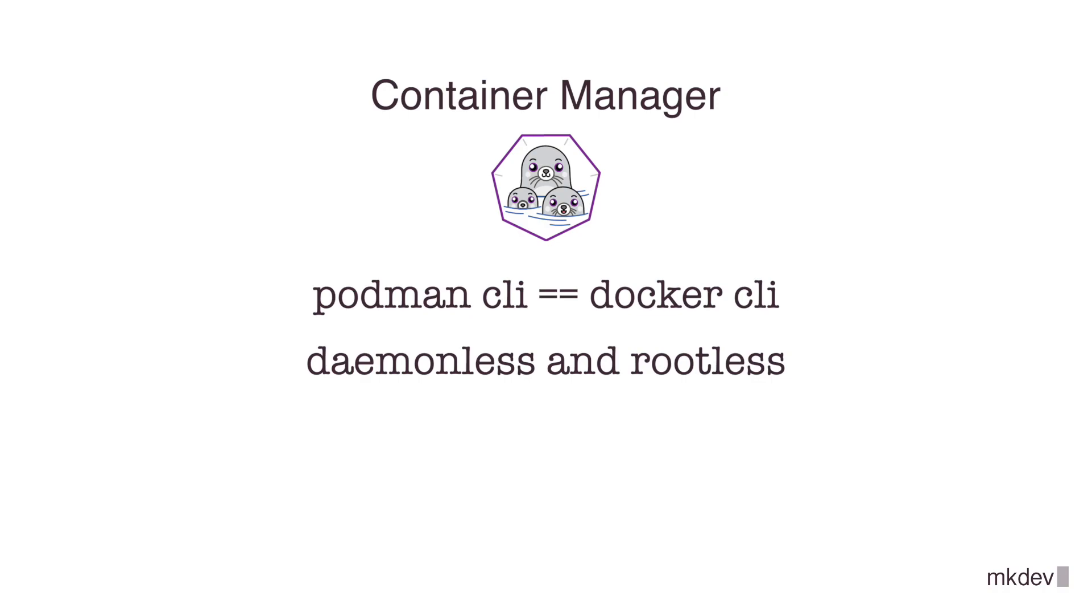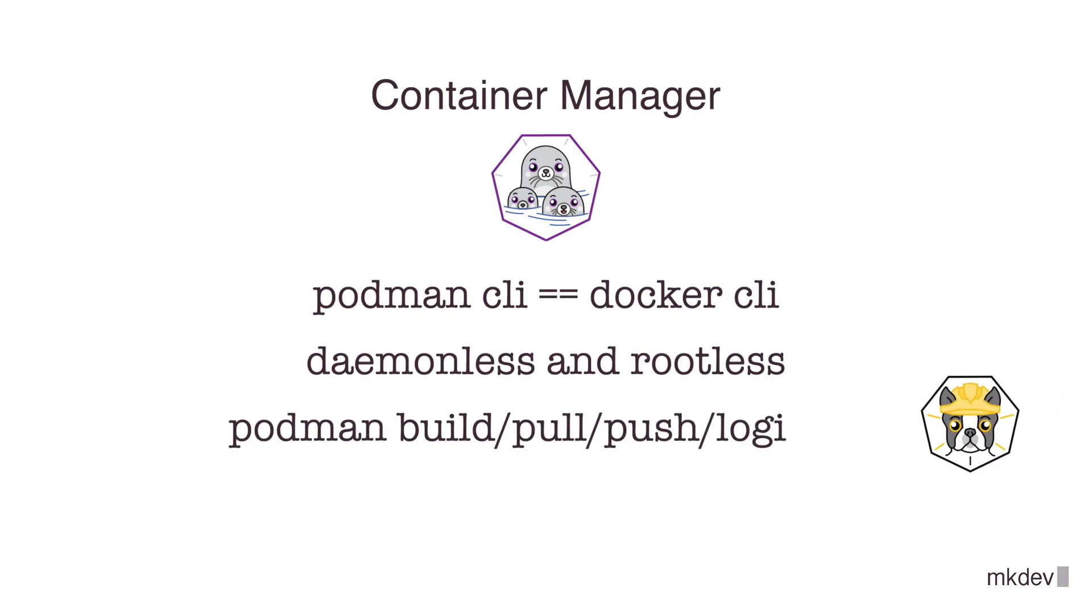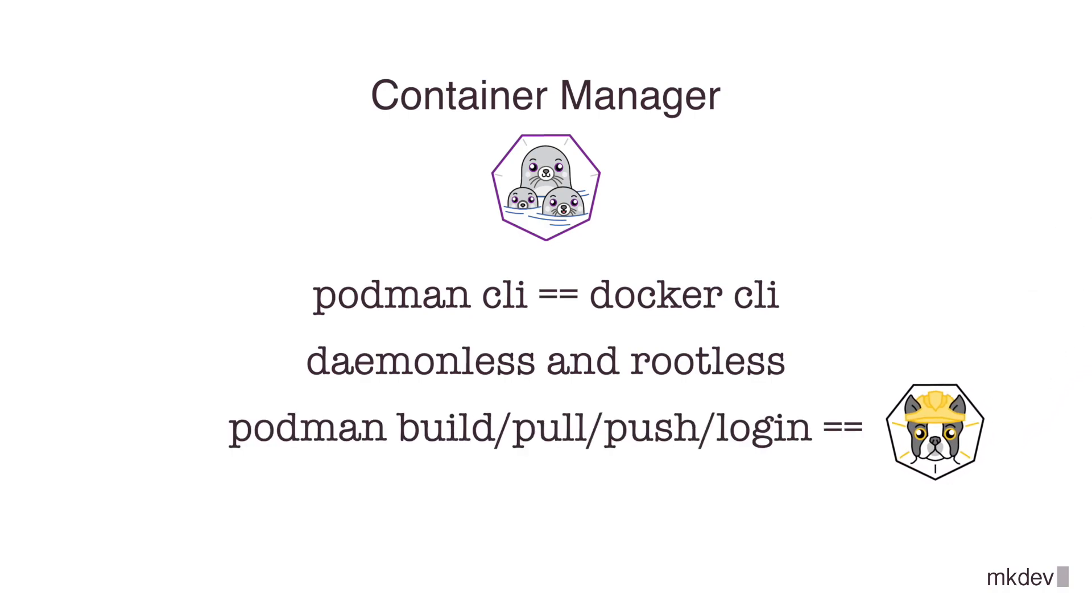Talking about Builder, Podman actually reuses the source code of Builder for image-related features, meaning that commands like podman pull, push, and build will run the same code that is behind Builder, and it also means that Podman and Builder share the same storage for images.